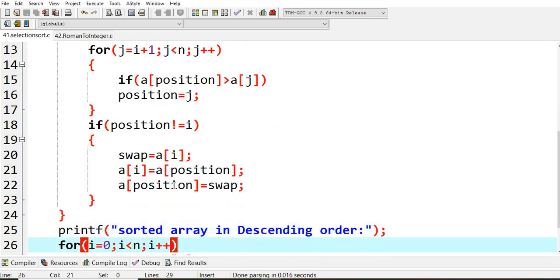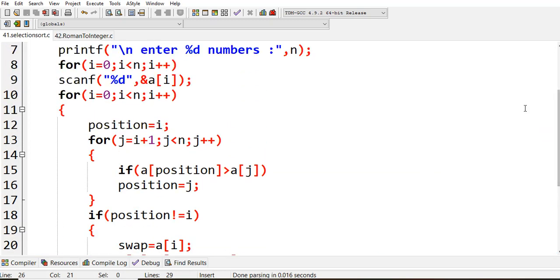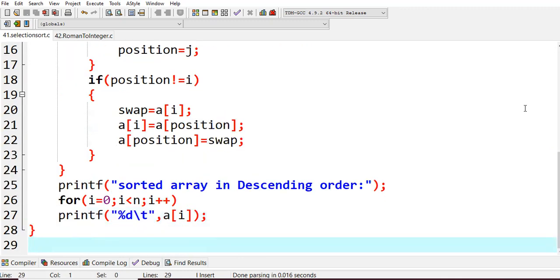If a[position] is greater than a[j], we set position to j, meaning we want to swap. Then we check if position is not equal to i — if it's not equal to the 0th element, we perform the swap. The swapping uses a temporary variable: temp equals a[i], a[i] equals a[position], a[position] equals temp — the standard swap technique. Then we come back, increment i, fix the second value, and the third becomes the variable. This continues for n passes.